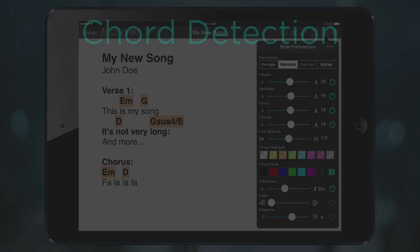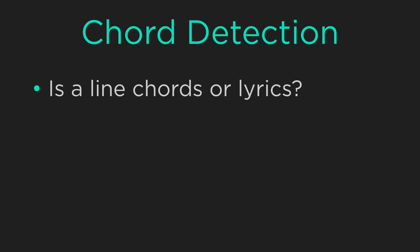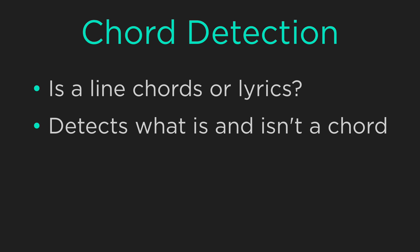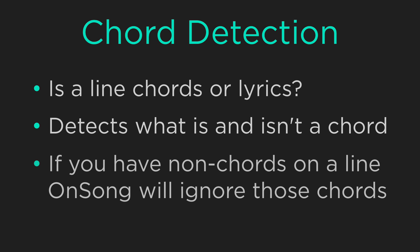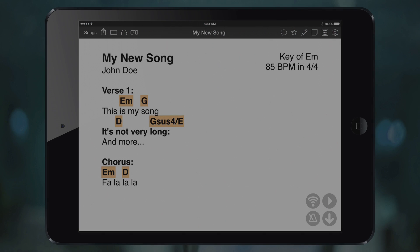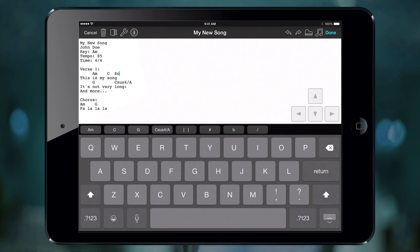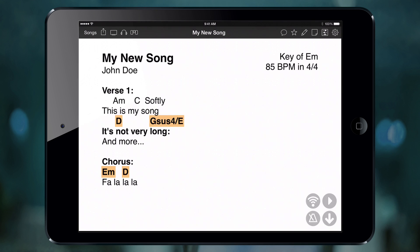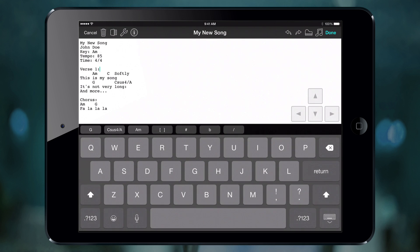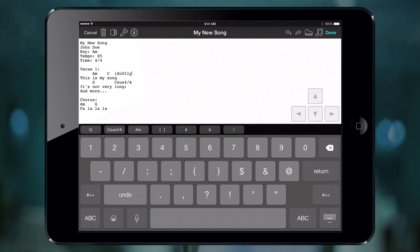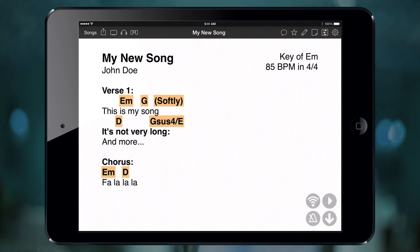OnSong needs to determine whether each line contains chords or not — it detects what a chord is and what it isn't. That means if you have a line of chords that contains something that's not a chord, that line may not be detected. Let's open the song editor and see what I mean. If we type other words on a chord line, the line of chords won't be positioned, formatted, or transposed. To fix this, open the song editor and wrap anything that's not a chord in parentheses to use both chords and instructions on one line. Now when we tap done, the chords are positioned, formatted, and transposed, and our note is intact.